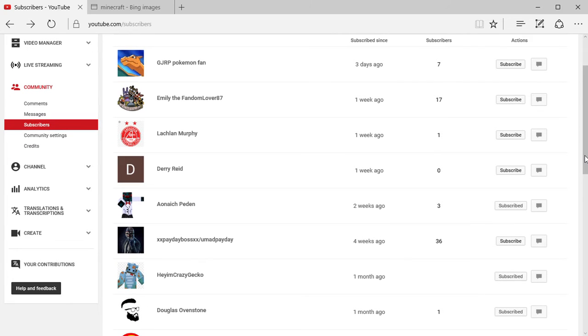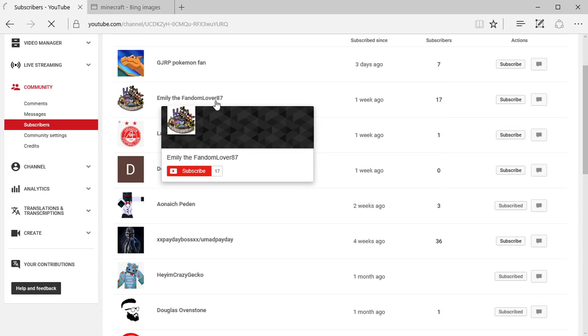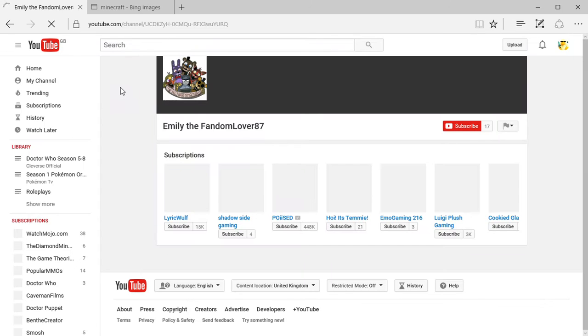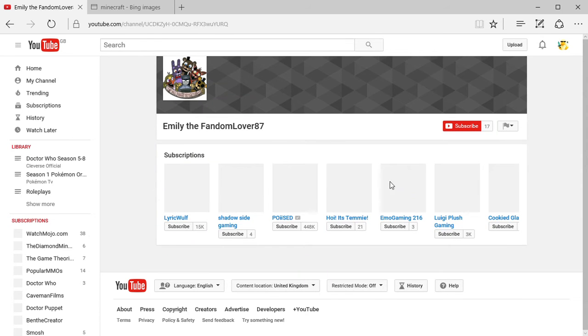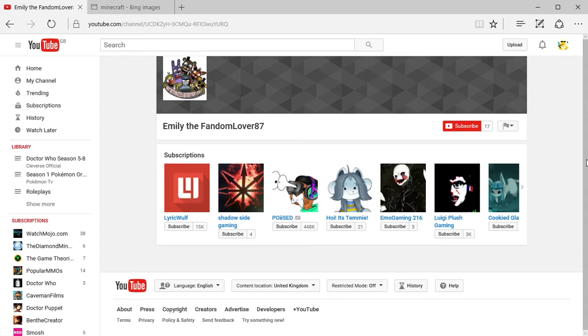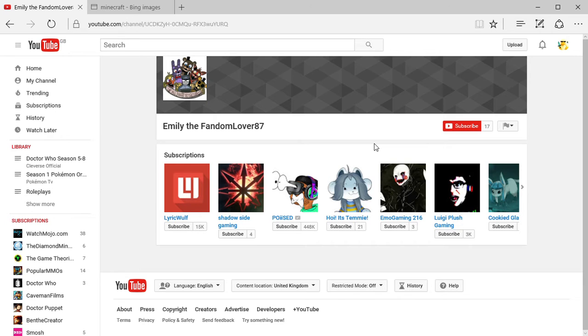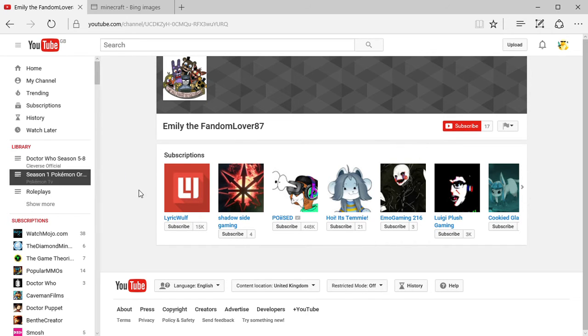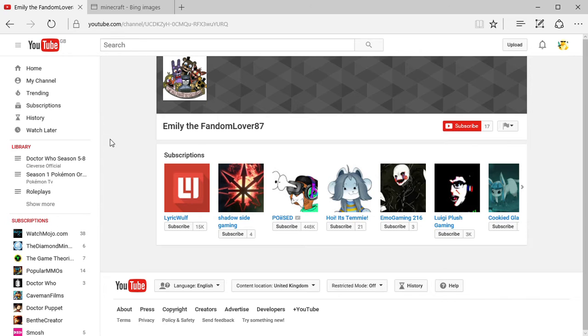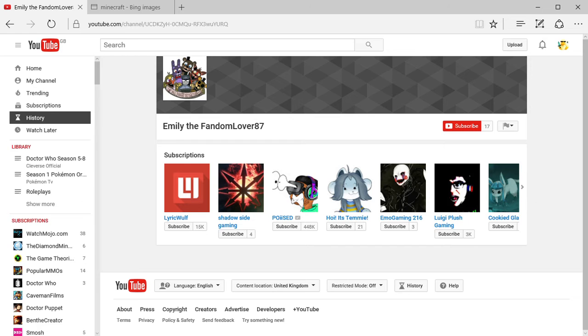Next we have Emily the Fandom Lover. Awkward name but I mean why not, you're at the top of the list. Let's see, you've got 17 subscribers, good going, and no uploads that I can see. So Emily the Fandom Lover, I do hope to see some videos from you soon and I'll be checking your channel.